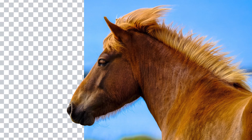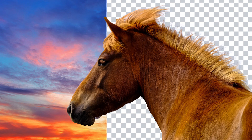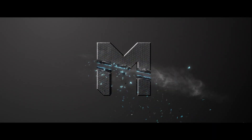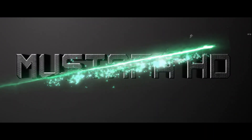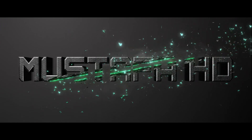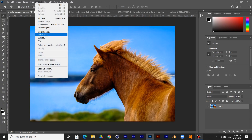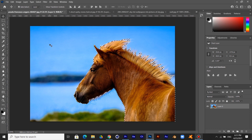Hello guys, today I will show you how to easily cut the hair. Go to Select and choose Subject, and the artificial intelligence will select it.